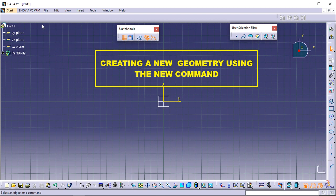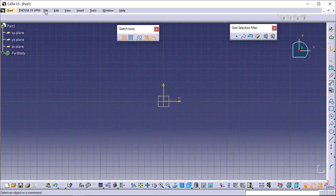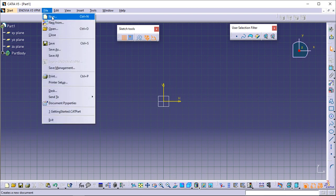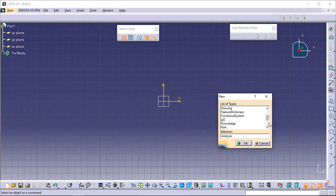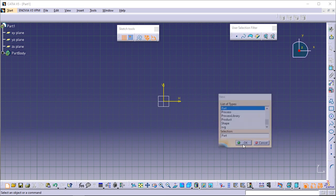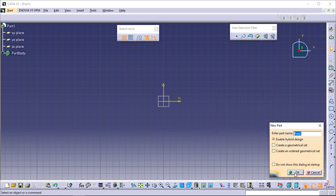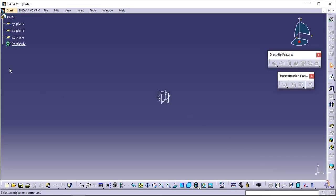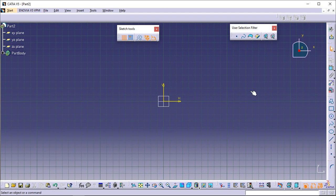Creating a new geometry using the New command. From the menu bar, select File, then New. The New dialog box is displayed. Select Part from the New dialog box. If the New Part dialog box appears, select the options you need and click OK to validate. The Part Design workbench is displayed. Select the reference plane in the geometry area, or select the reference plane from the specification tree. Click the Sketch icon from the Sketcher toolbar. The Sketcher workbench appears, with the main Sketcher toolbars displayed on the right-hand side and at the bottom.